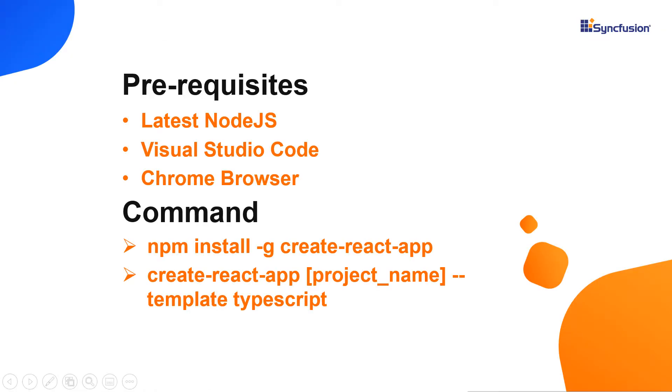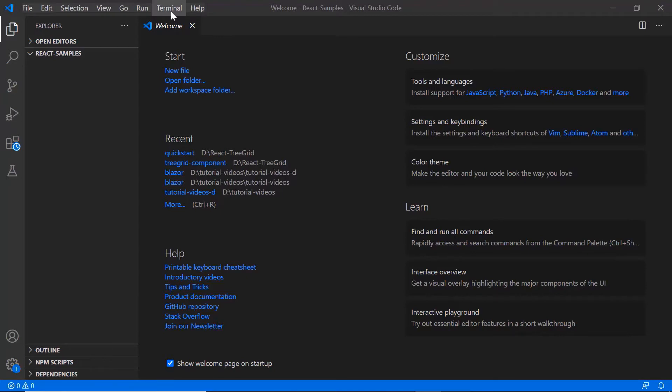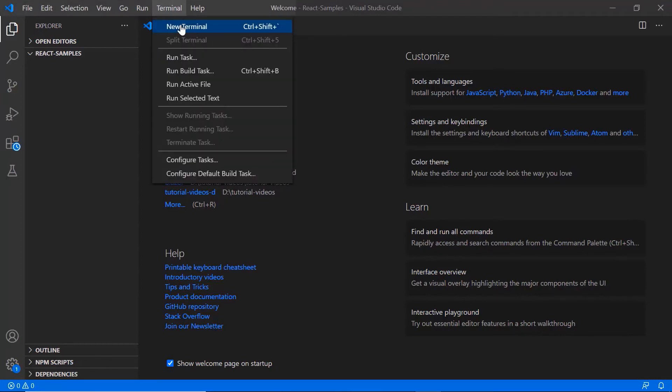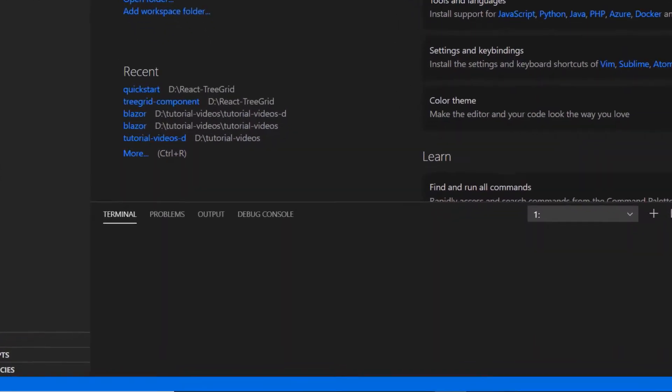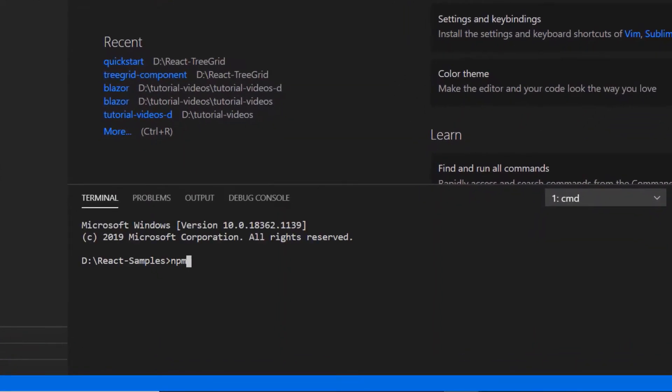Let me show you the application creation process. I will create my app using the create react app toolchain. I will use VS Code as the editor and show you the output in Google Chrome. In VS Code I need to install the command npm install create react app.